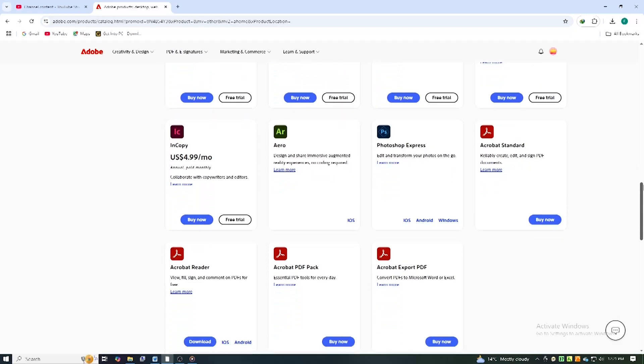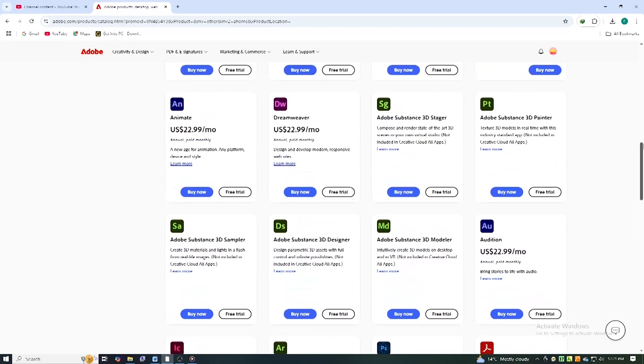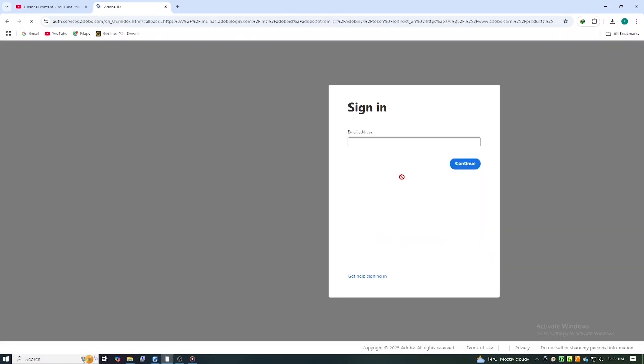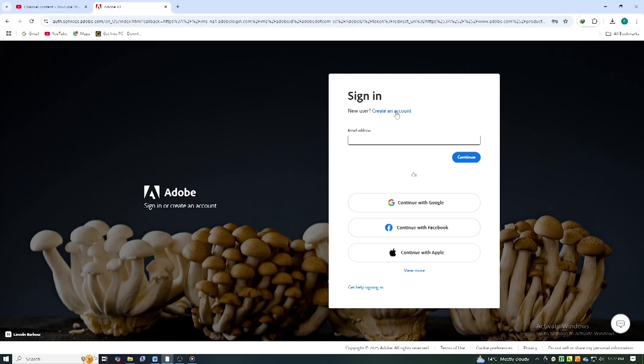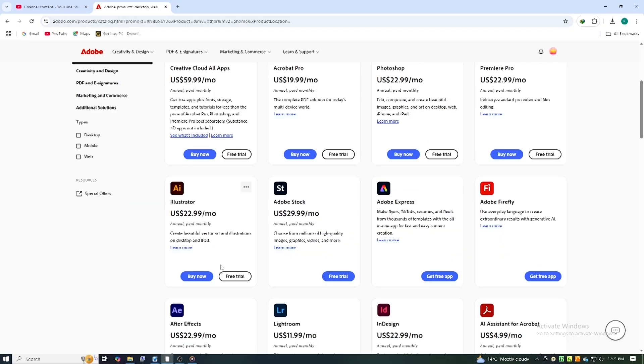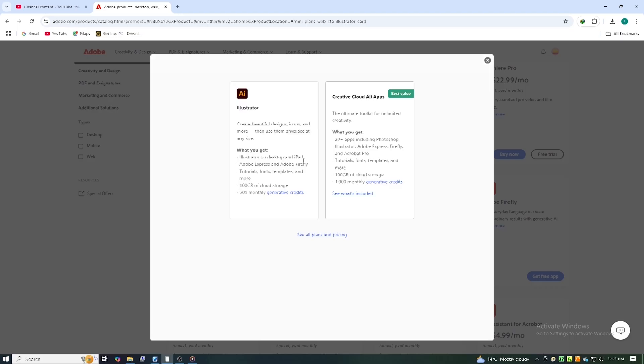Go to Adobe's official website, link in the description, and sign in or create a free account. Find Illustrator in the Adobe apps list and click free trial to start the download.